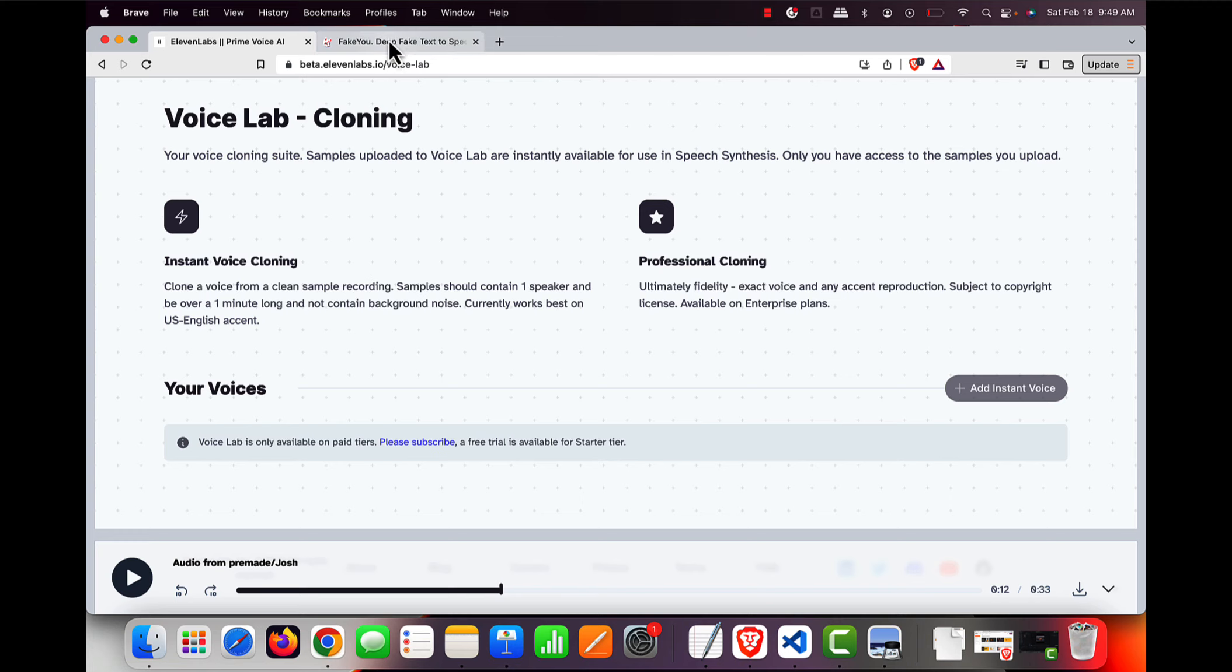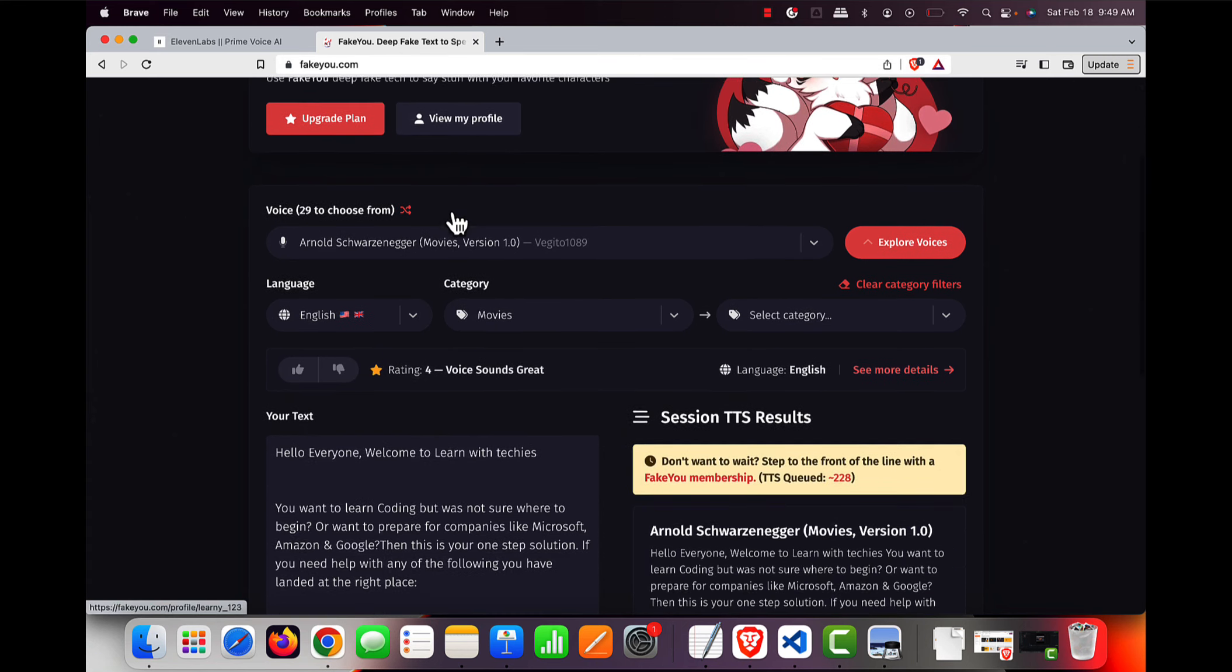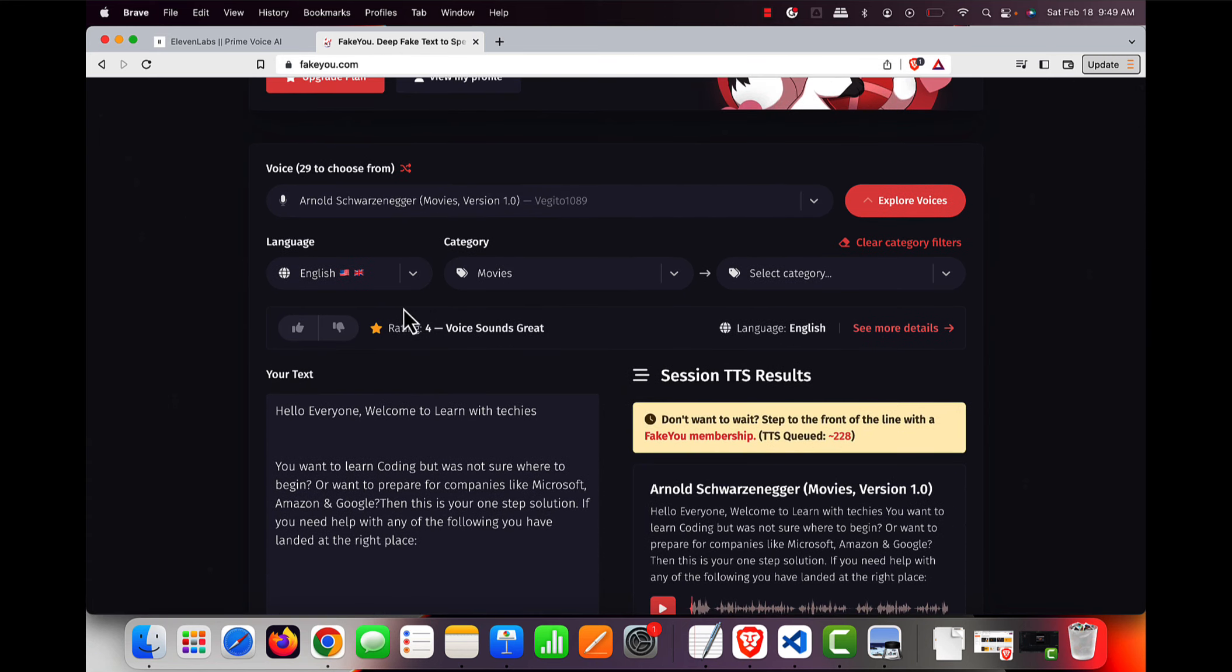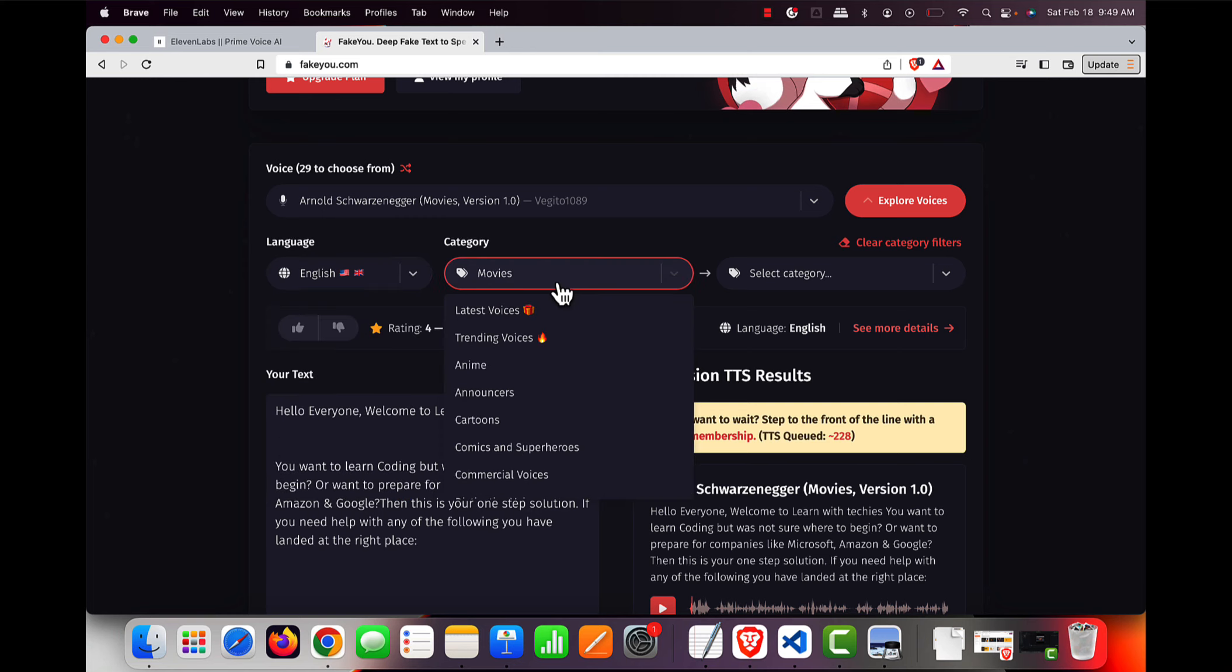It has an option where you can create celebrity voices also. So I went ahead, I have to log in, and once you are logged in in this FakeYou.com, you can go ahead and try something like I tried. Okay, I want something in English, I want something in Movies...